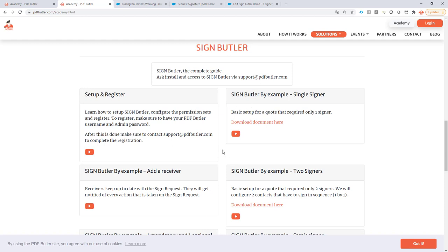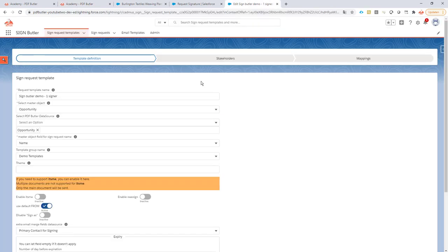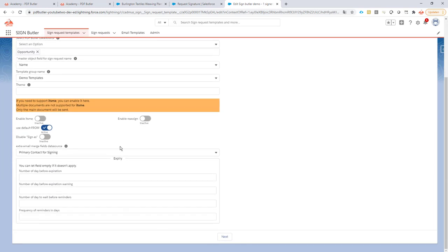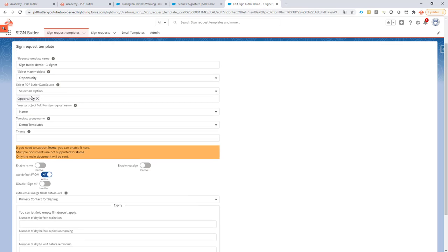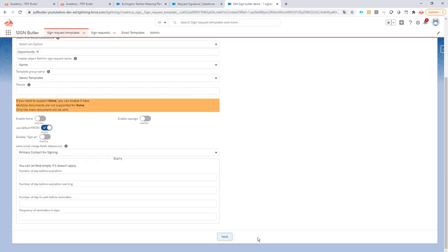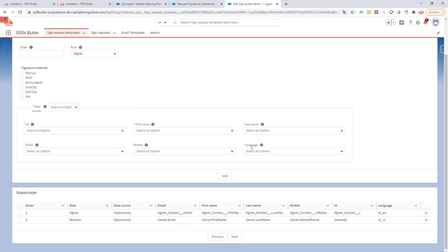This entire setup is explained on the academy, but I will let you take a look at that. For this one I just have a very simple one. I'm going to start from my opportunity. I have no expiration item set so my opportunity is my data source that's generated with PDF Butler. Then I have a signer and a receiver that I want.